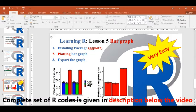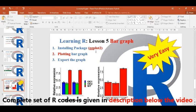Dear viewers, today I will teach you the fifth lesson, which is plotting bar graphs. First of all, we will install the ggplot2 package and then we will plot bar graphs.